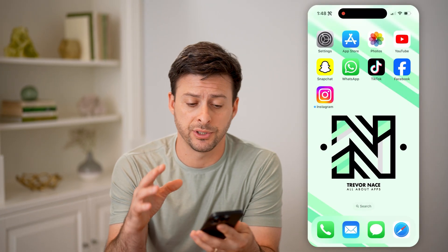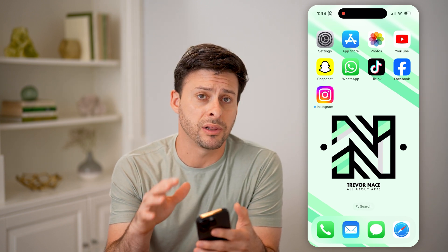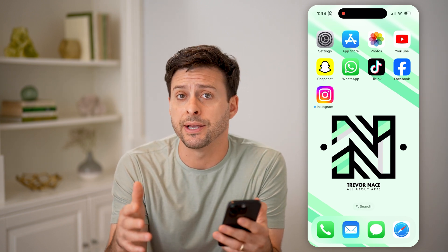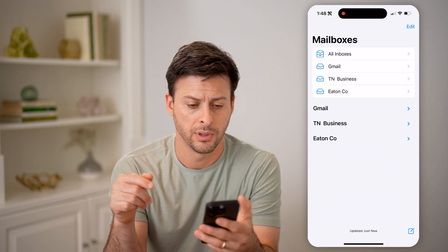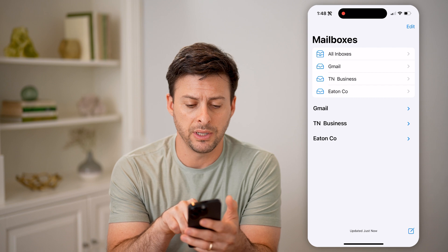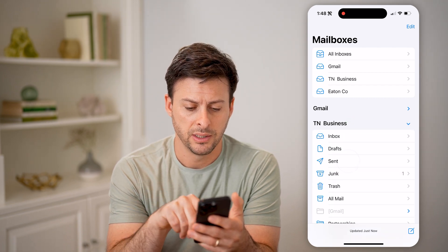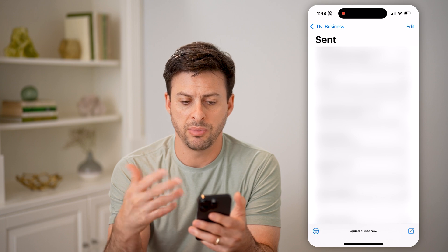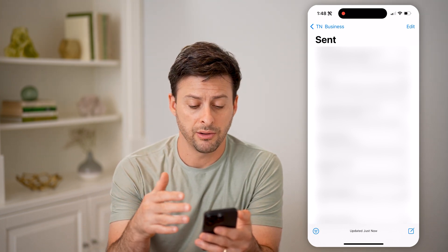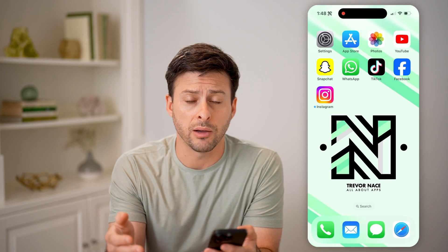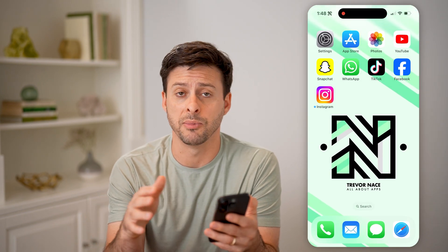Now there are a couple different options depending on if you have an iPhone, Android, or computer. If you have a mail client that already has your email linked to it, you can open up the email here, open up these inboxes — let's say the TN business — tap on sent, and be able to see all of these sent emails. Now this is one option, but there's another option as well if you don't necessarily have that email client.